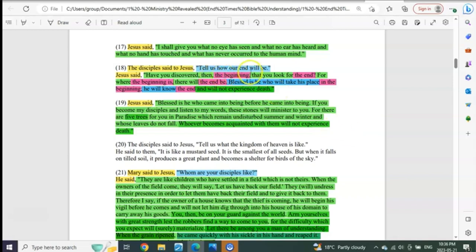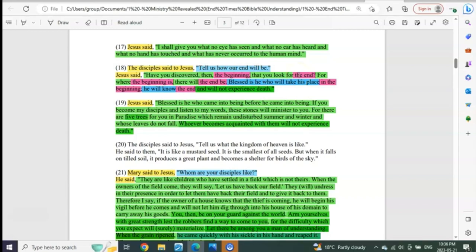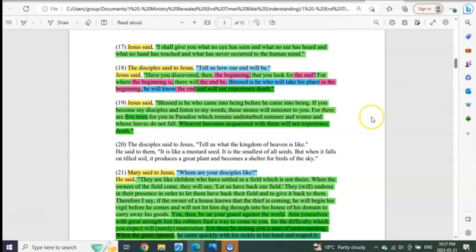Who has then discovered the beginning that they look for the end? Do you know anybody outside of this ministry that's understood this? For where the beginning is, there the end will be. What? Where on earth have you ever understood this except here in this ministry that takes it all the way back to the beginning of creation to reveal the end?